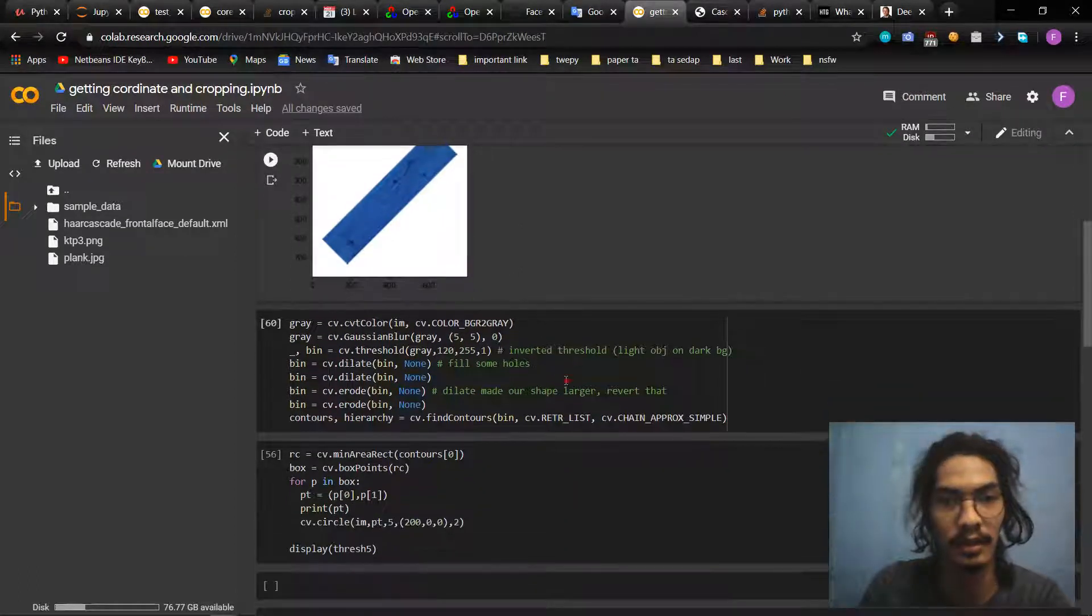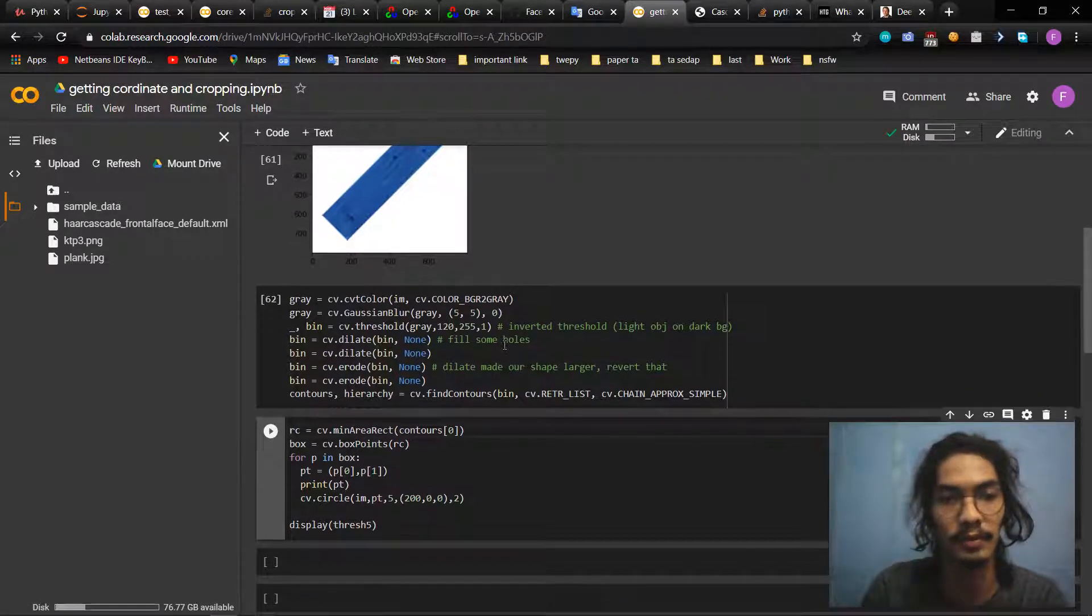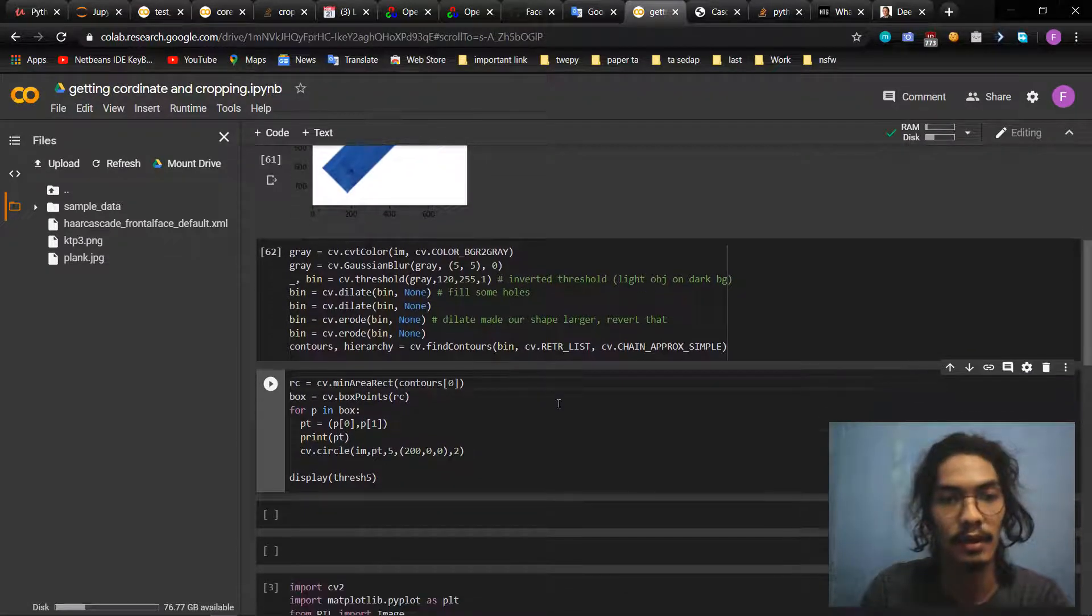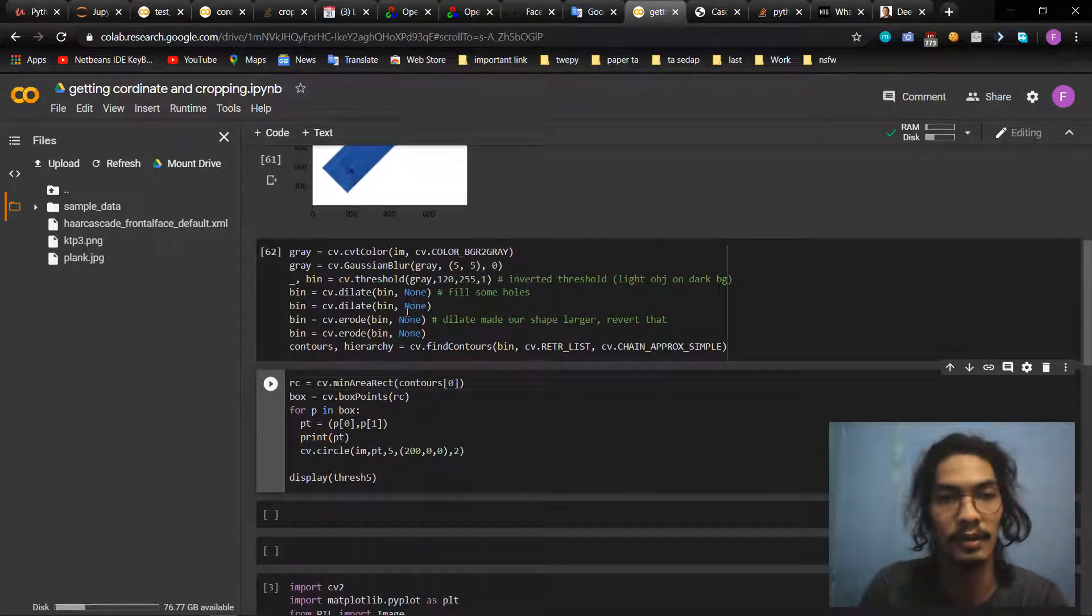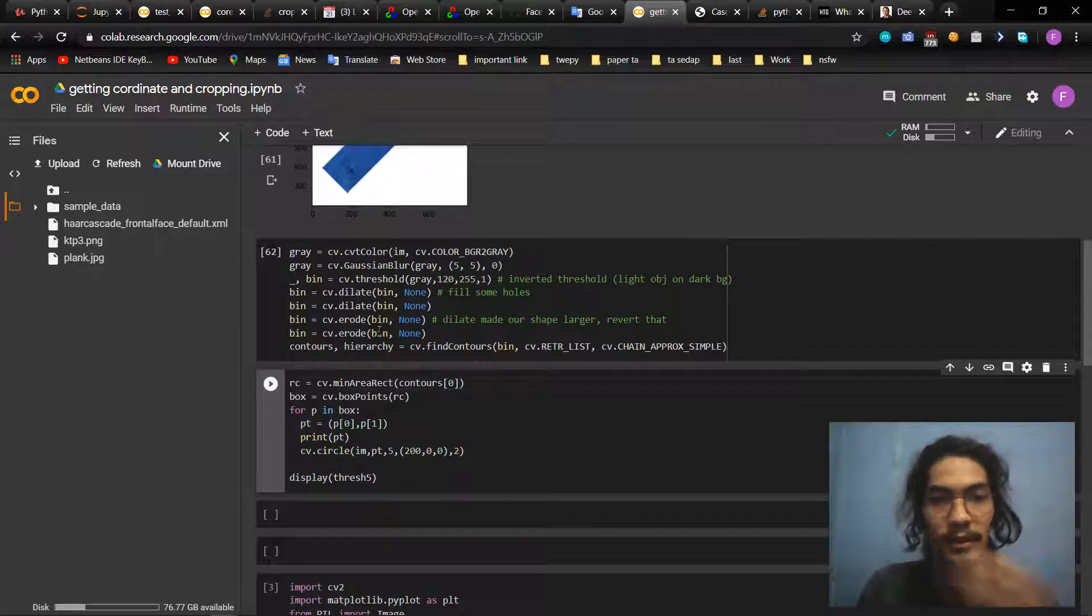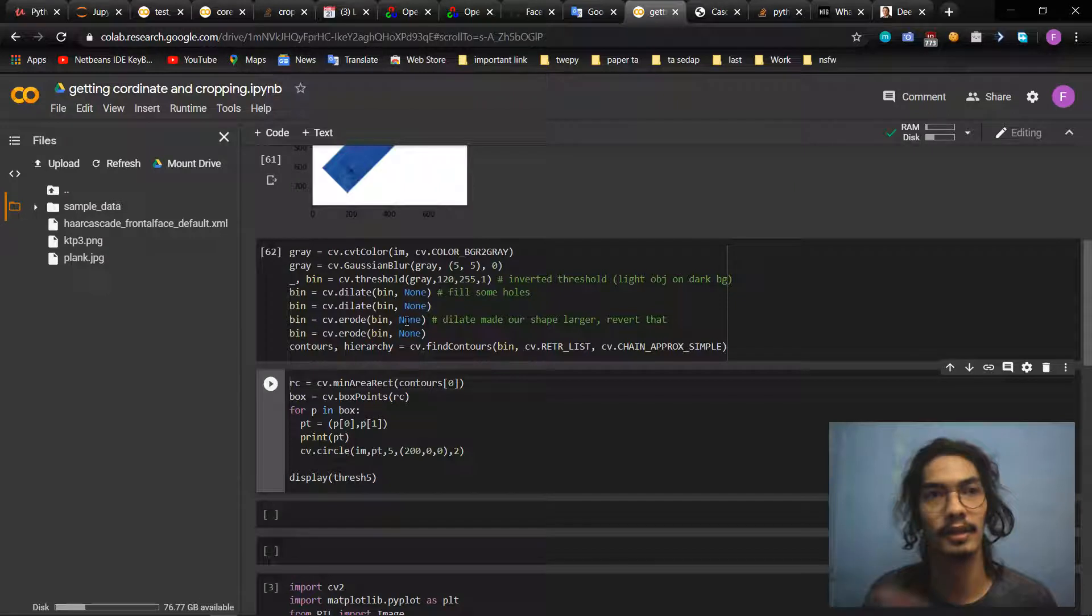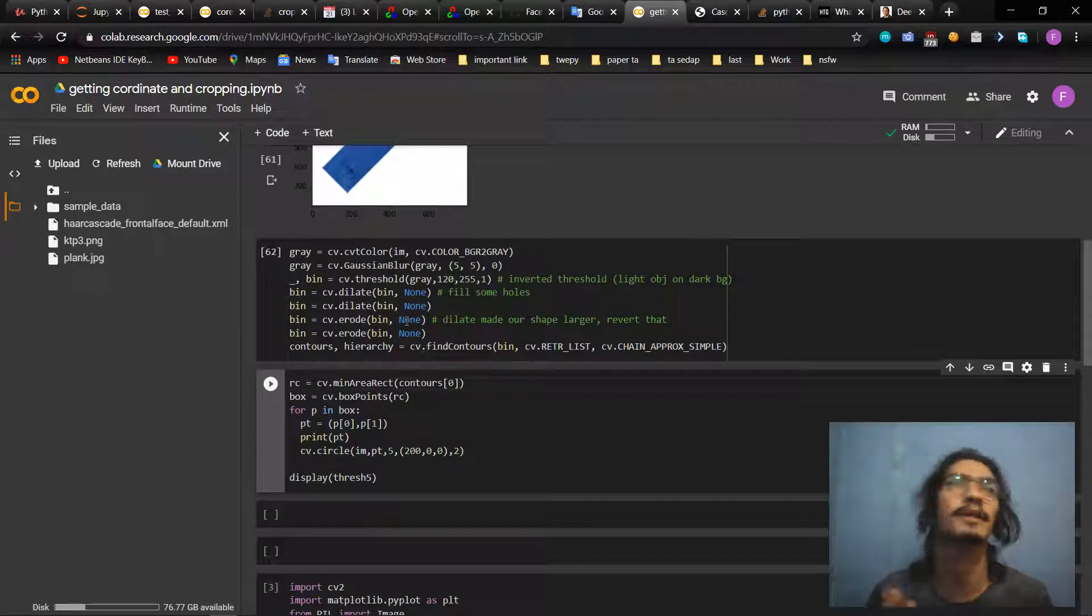And then we use this code to detect contours. Then it dilate and erode, you can find it on Google.